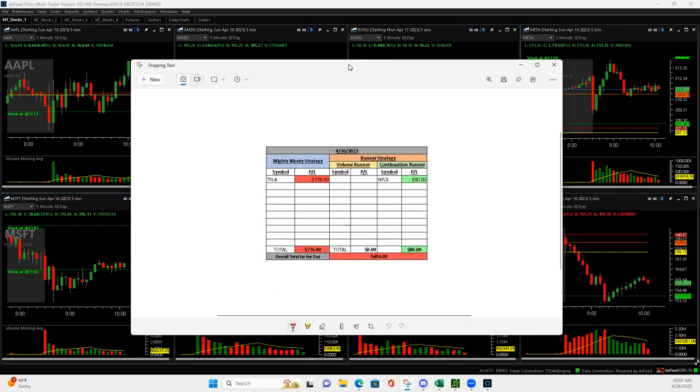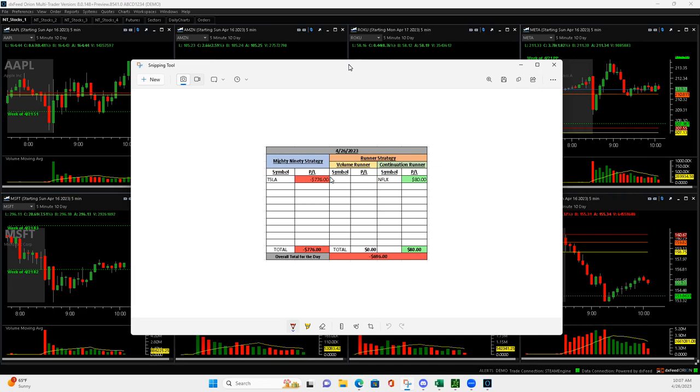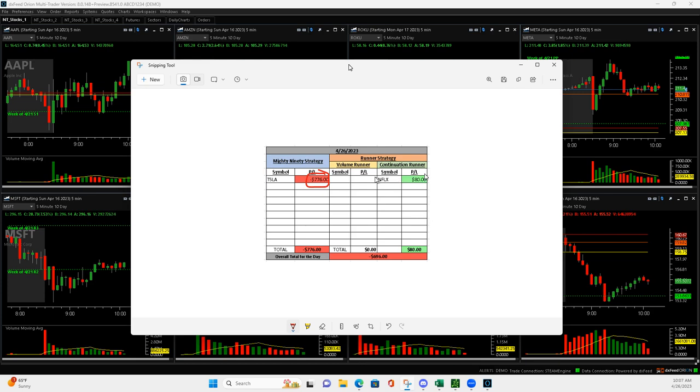What's up everyone, kind of a tough day today. I only did two trades because there just wasn't any signals at all. This Tesla mighty 90 I got caught up in, minus $776, and then I did a continuation runner that turned into a mighty 90. I still logged it as a continuation runner. My original entry ended up plus $80, so minus $696.